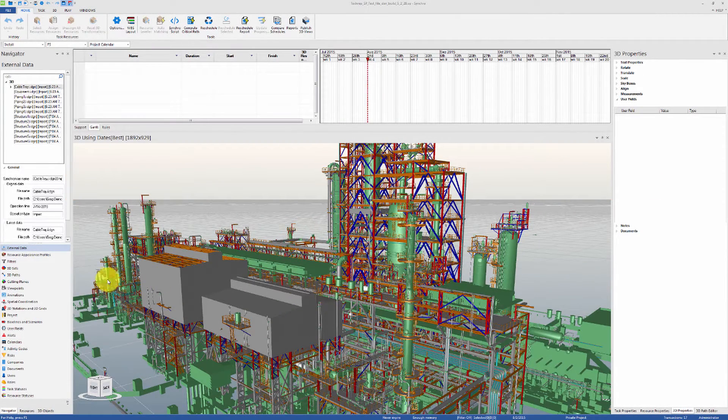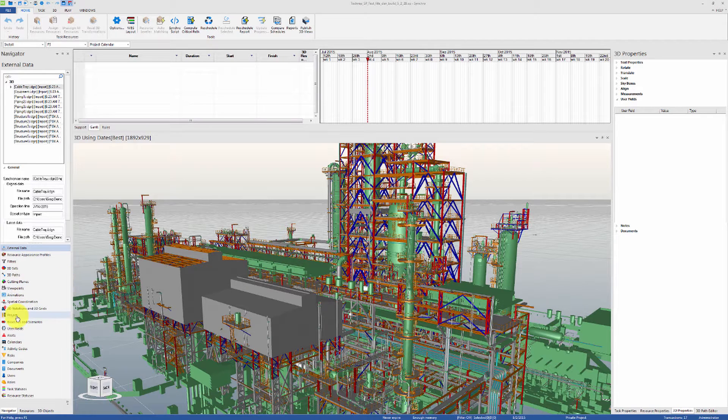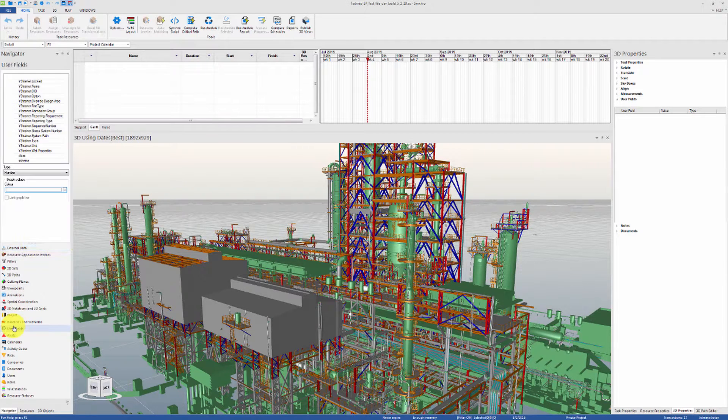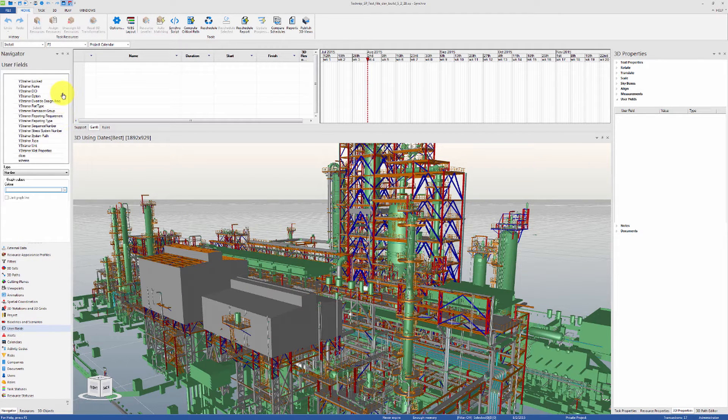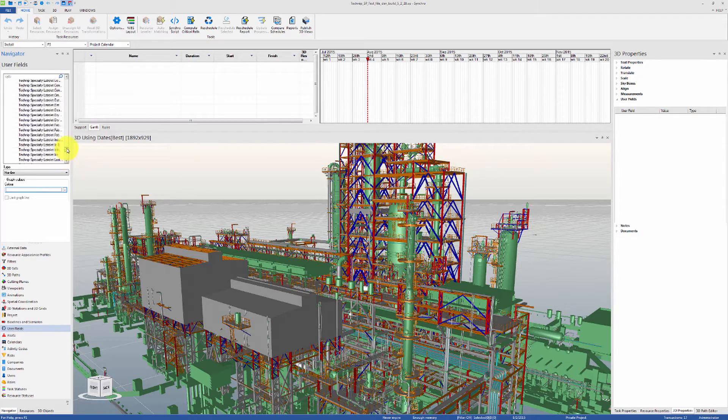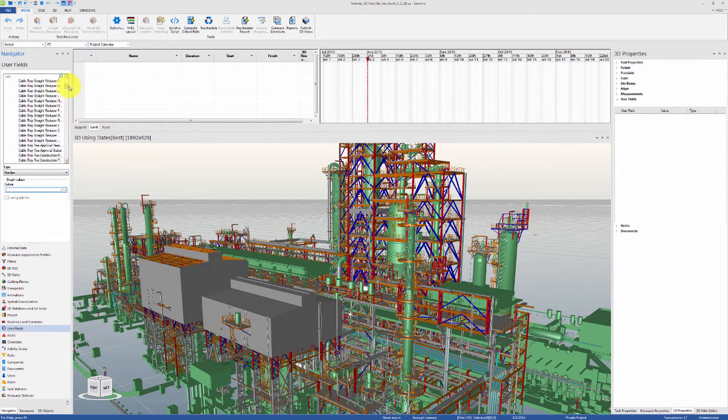In Synchro Pro, the 3D object properties are brought in automatically as user fields. They can be managed from the User Fields section in the Navigator tab.